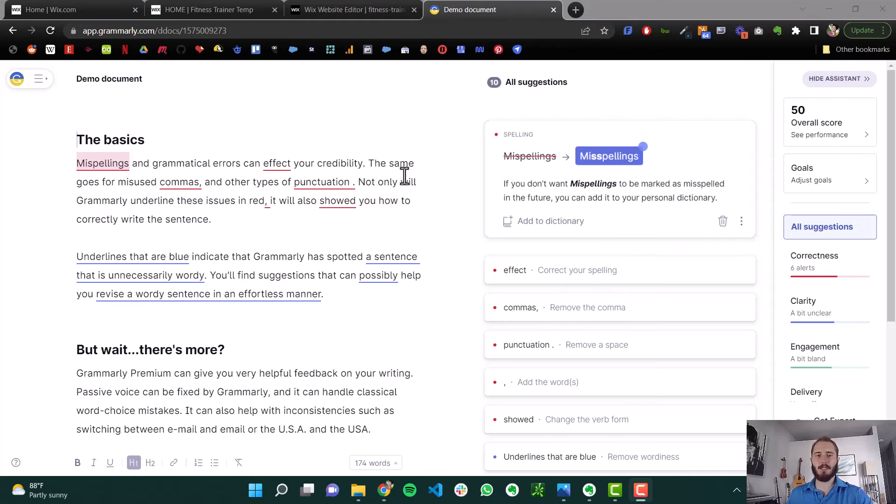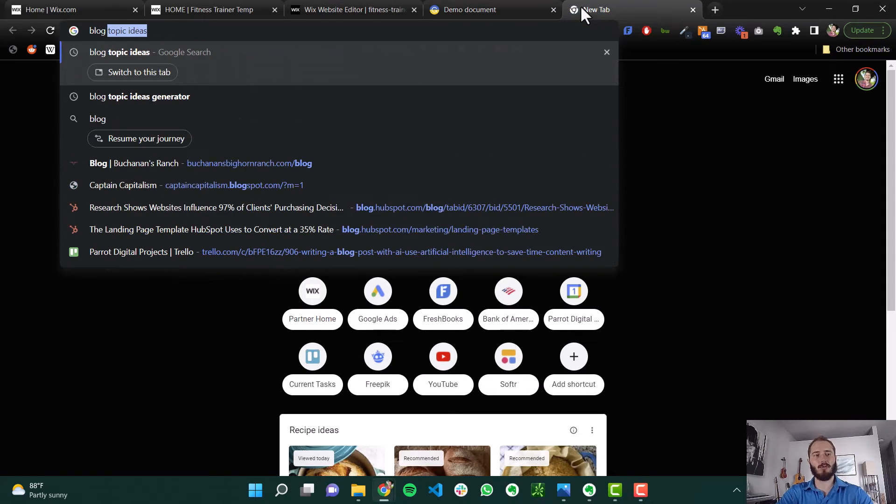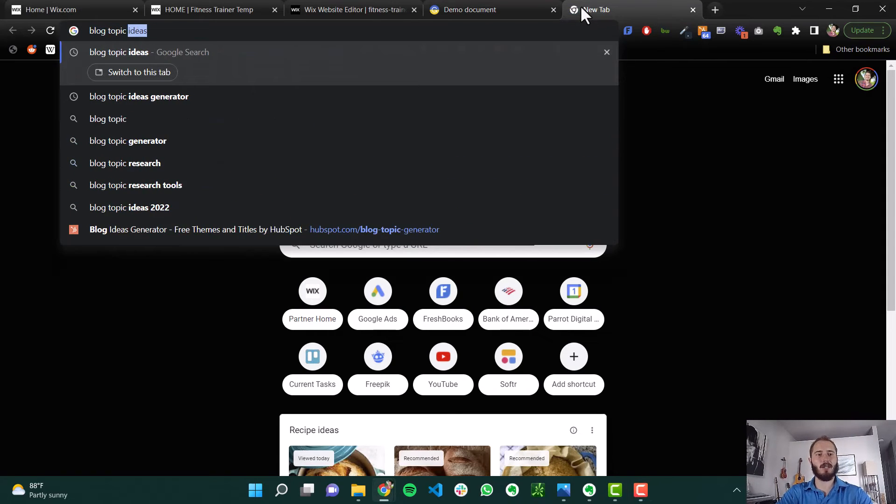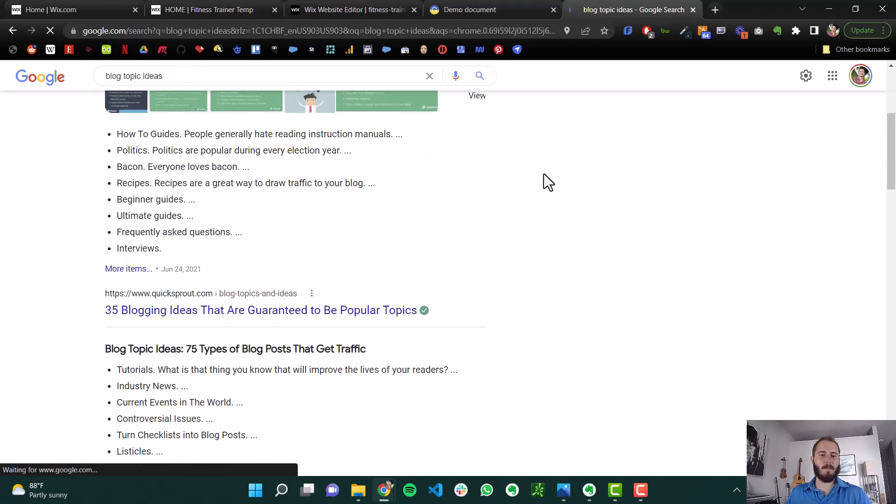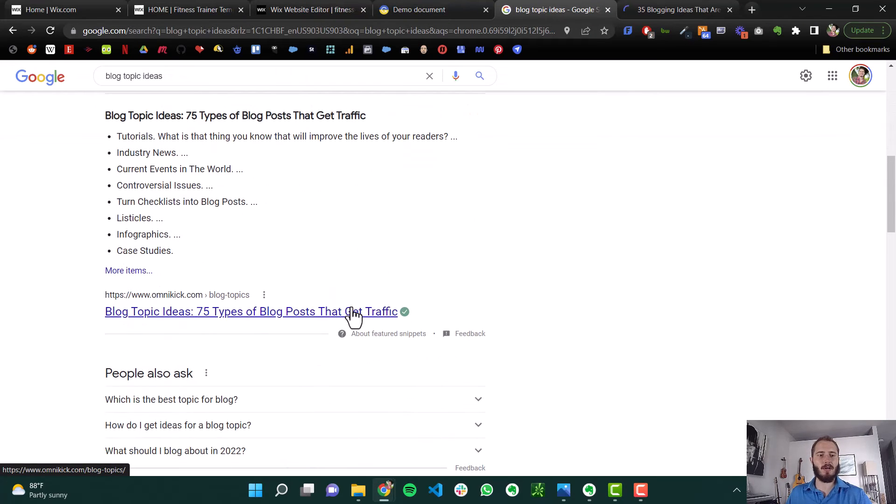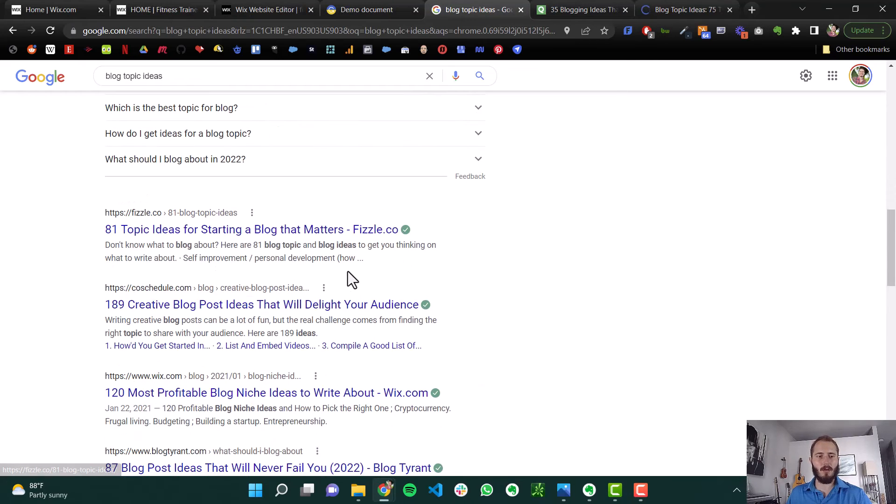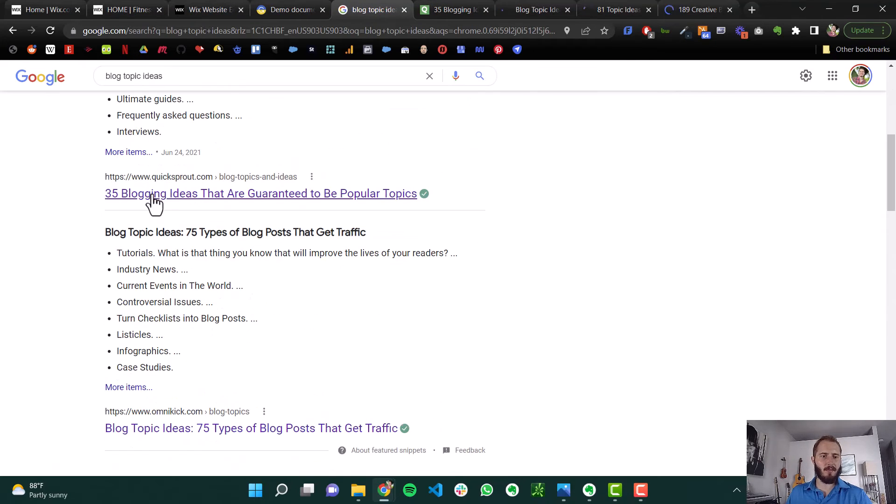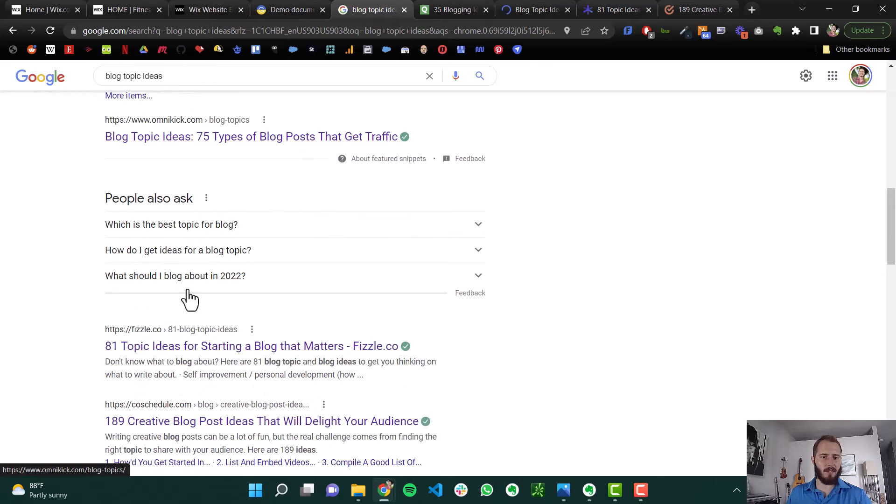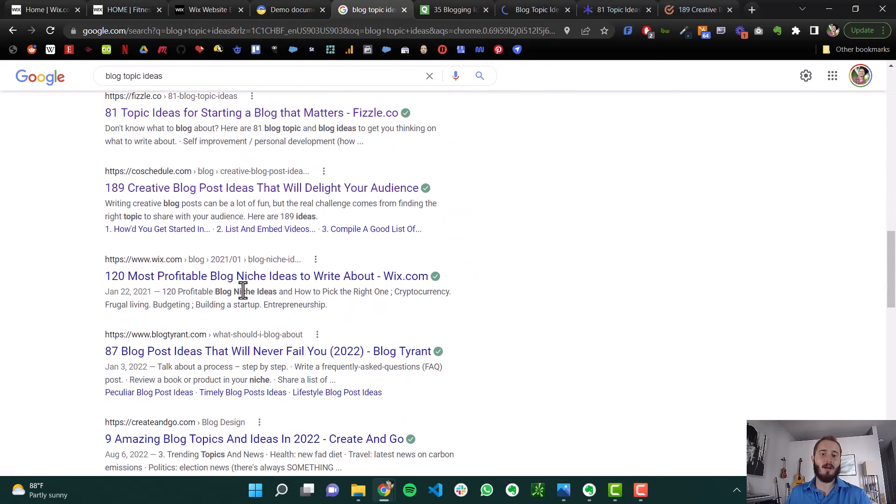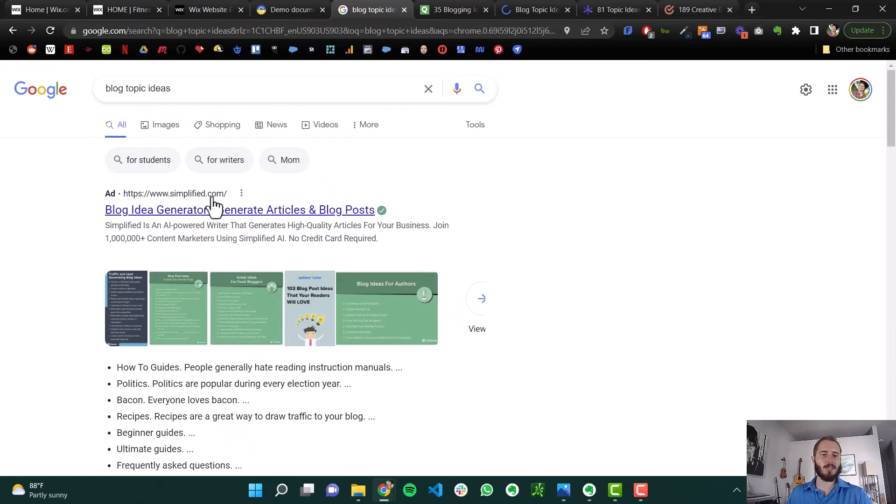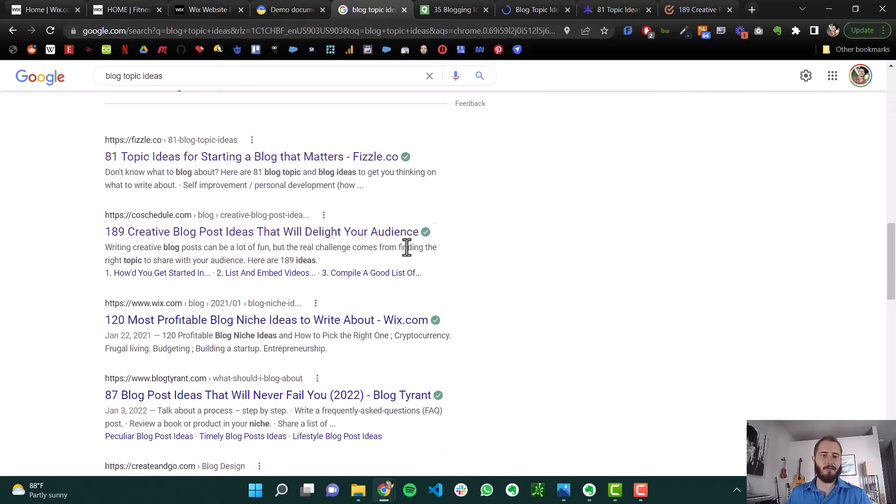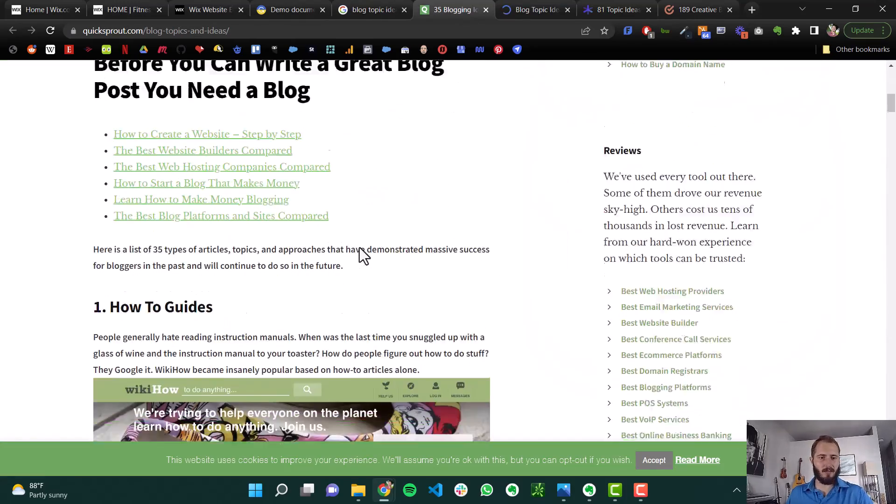Now another question you might be asking is, I can't think of any topics for content. So that's an easy fix. Just Google search blog topic ideas. This is going to pop up. And there's lists and lists and lists on the internet of different blog topic ideas. So here is 35 ideas, 75 more ideas, 81 ideas, 189 ideas, 120 niches, 87 blog post ideas. On just the main page, on the first page of Google for blog topic ideas, you have 500 different ideas here. So we can look through some of these.